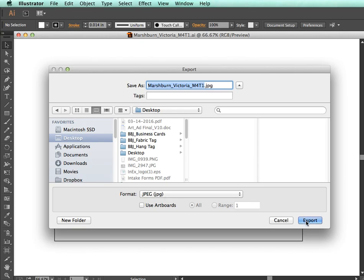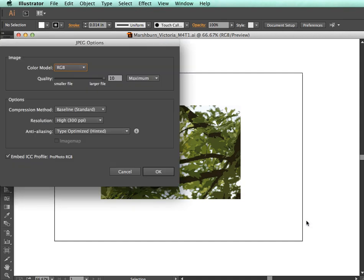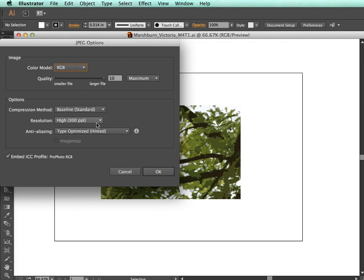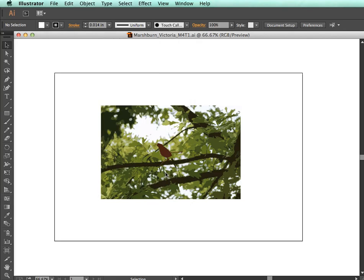Under Color Model, if you're using this on the web, select RGB. You can also select the quality and resolution you'd like, then hit OK.